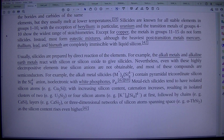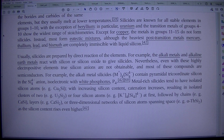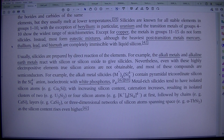Silicides are known for all stable elements in groups 1–10, with the exception of beryllium. In particular, uranium and the transition metals of groups 4–10 show the widest range of stoichiometries. Except for copper, the metals in groups 11–15 do not form silicides. Instead, most form eutectic mixtures, although the heaviest post-transition metals — mercury, thallium, lead, and bismuth — are completely immiscible with liquid silicon.